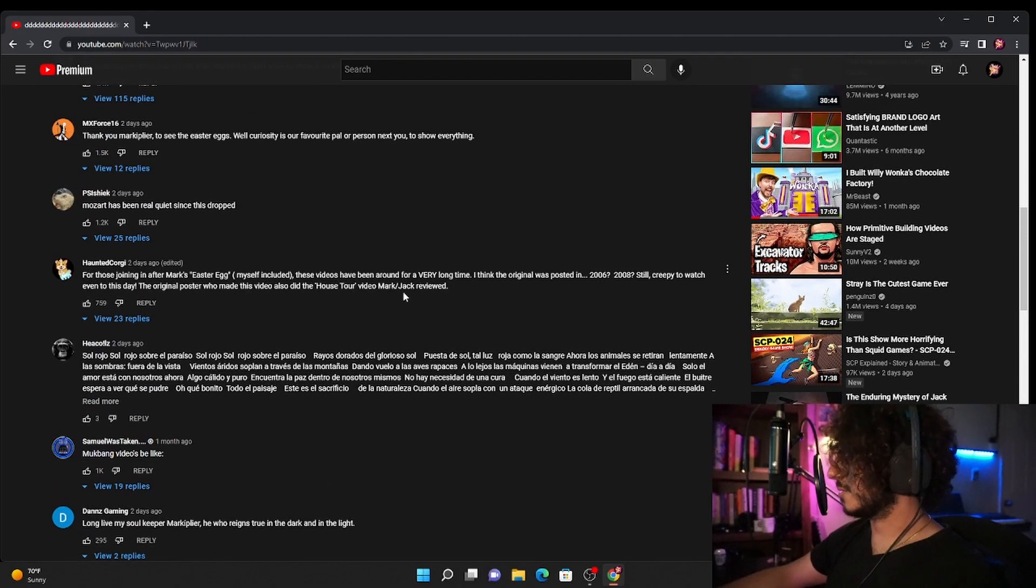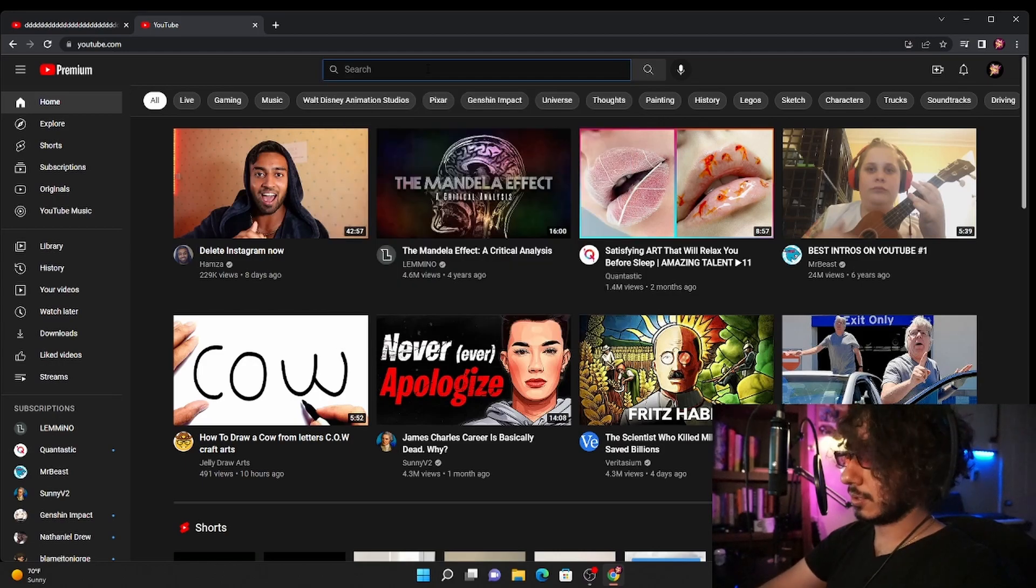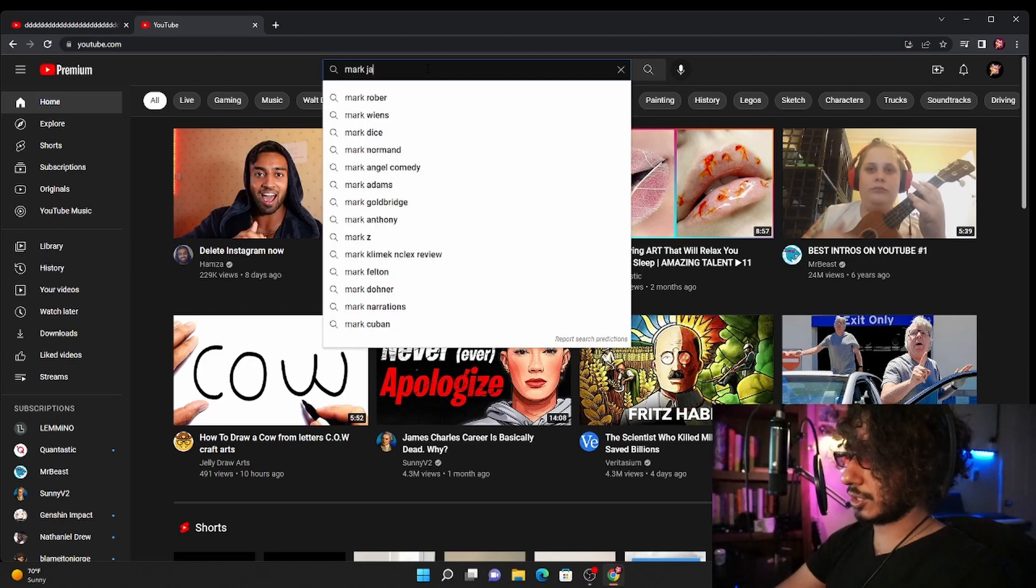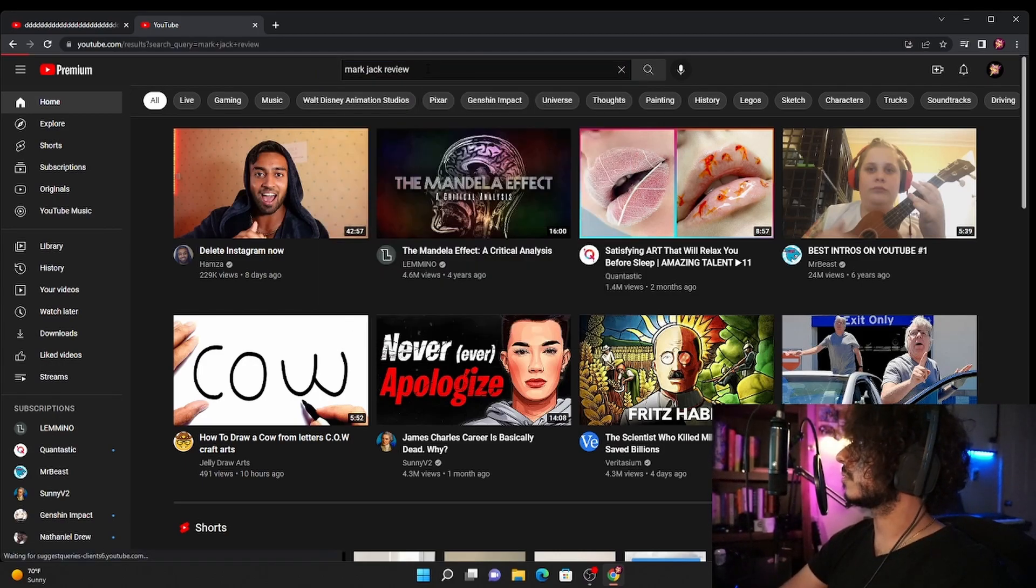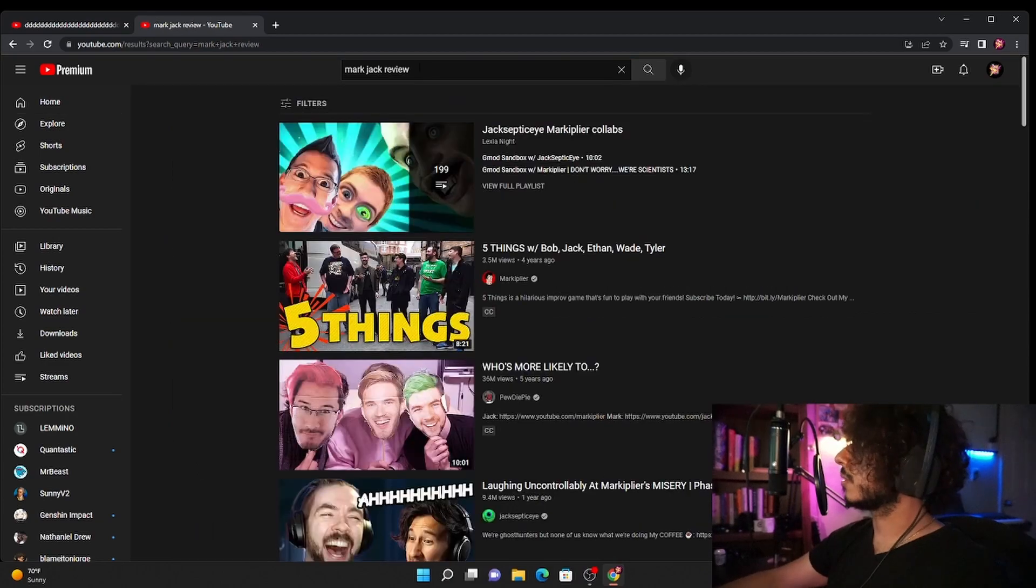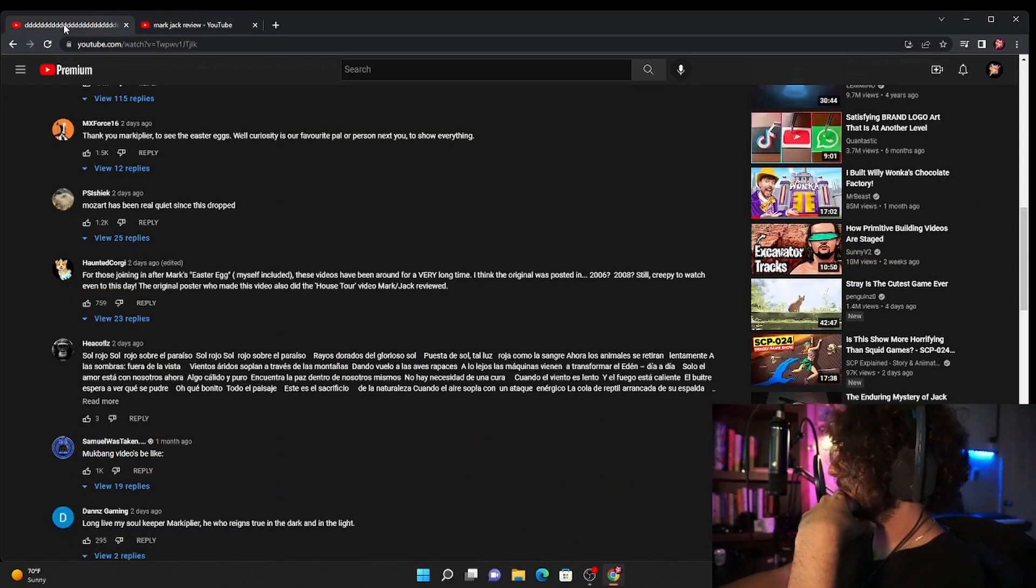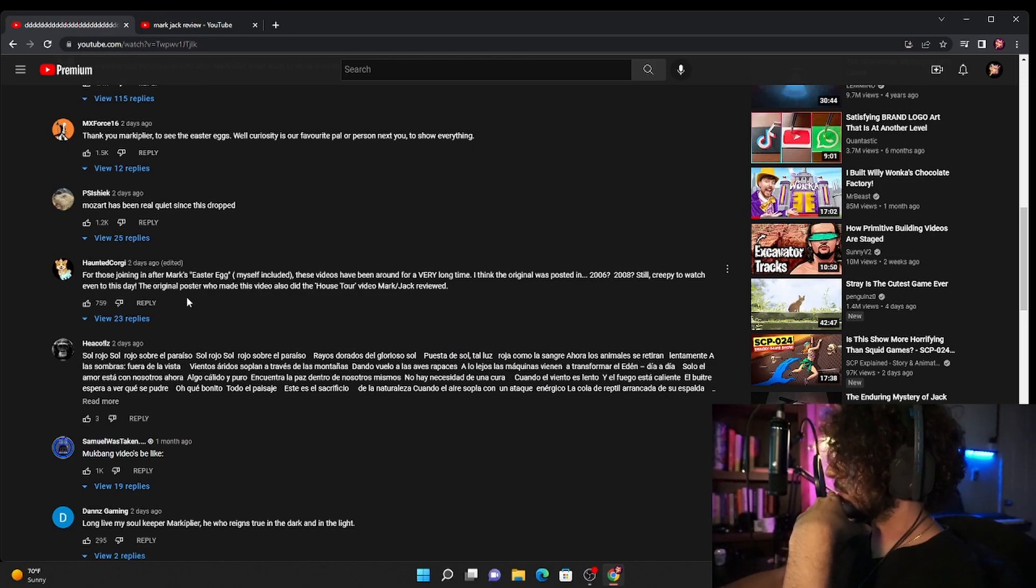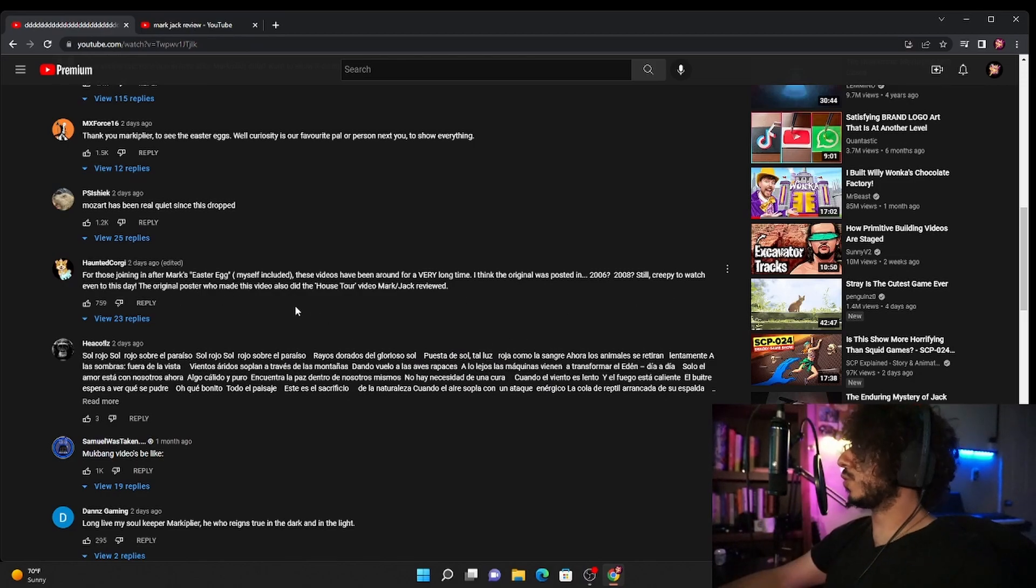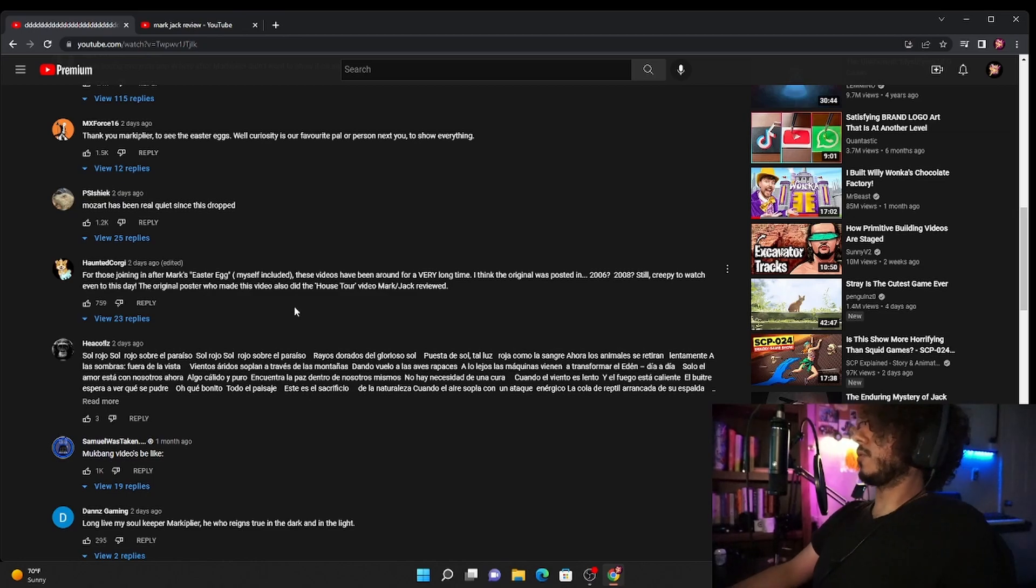What the heck is that? Mark Jack review? Oh okay so what did he say here? The original poster who made this video also did the house tour video Mark Jack reviewed.